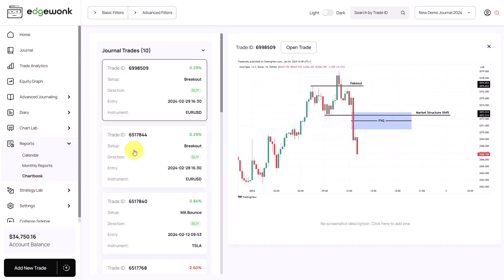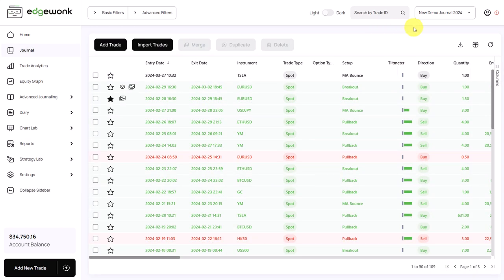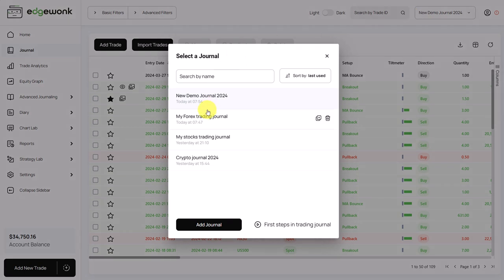And this will bring you a list with all of the trades and assigned screenshots. And then you can view all of your screenshots. Here on the top right, you find a list with all of your created journals.